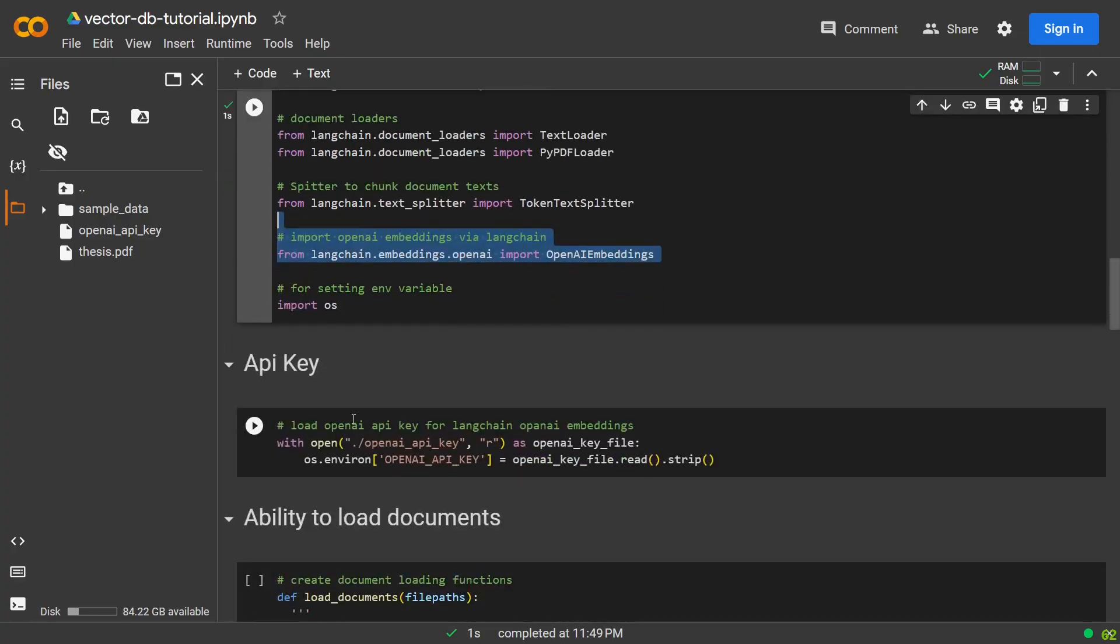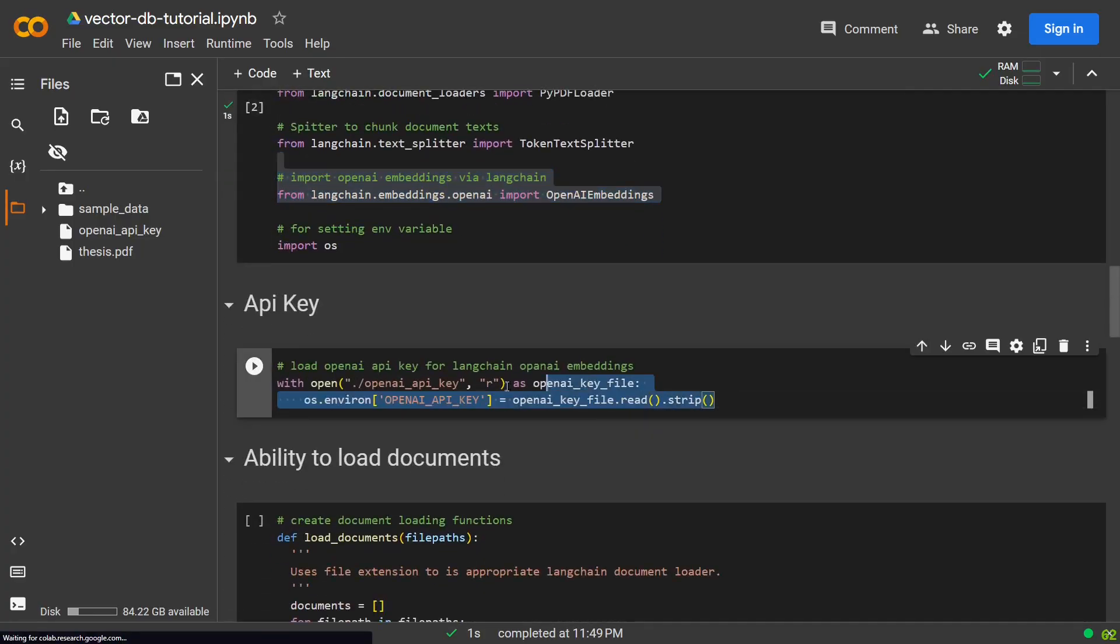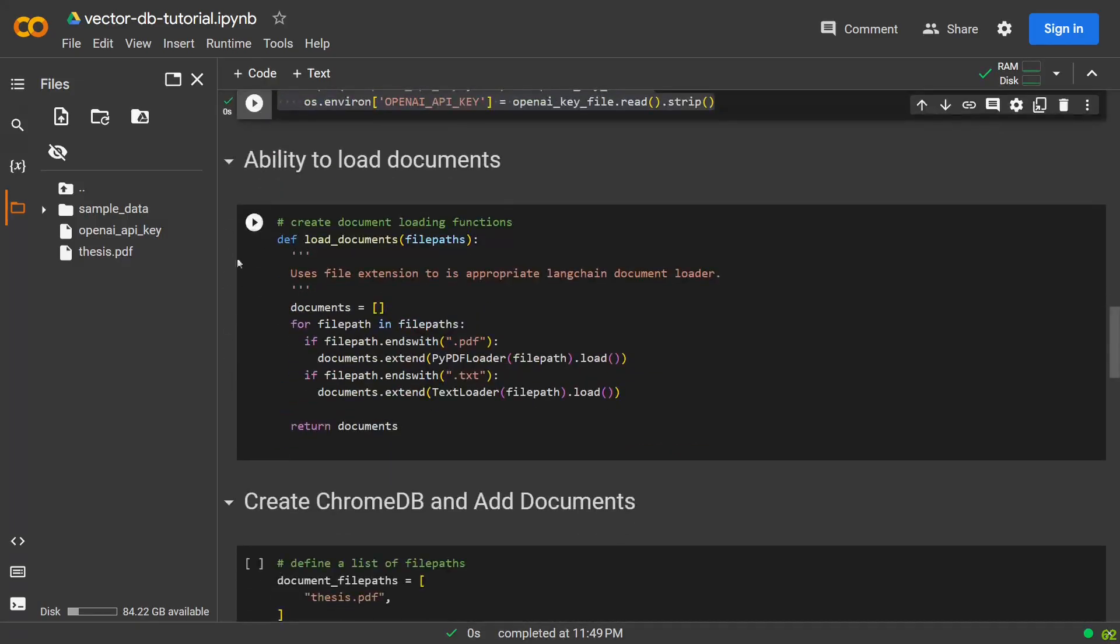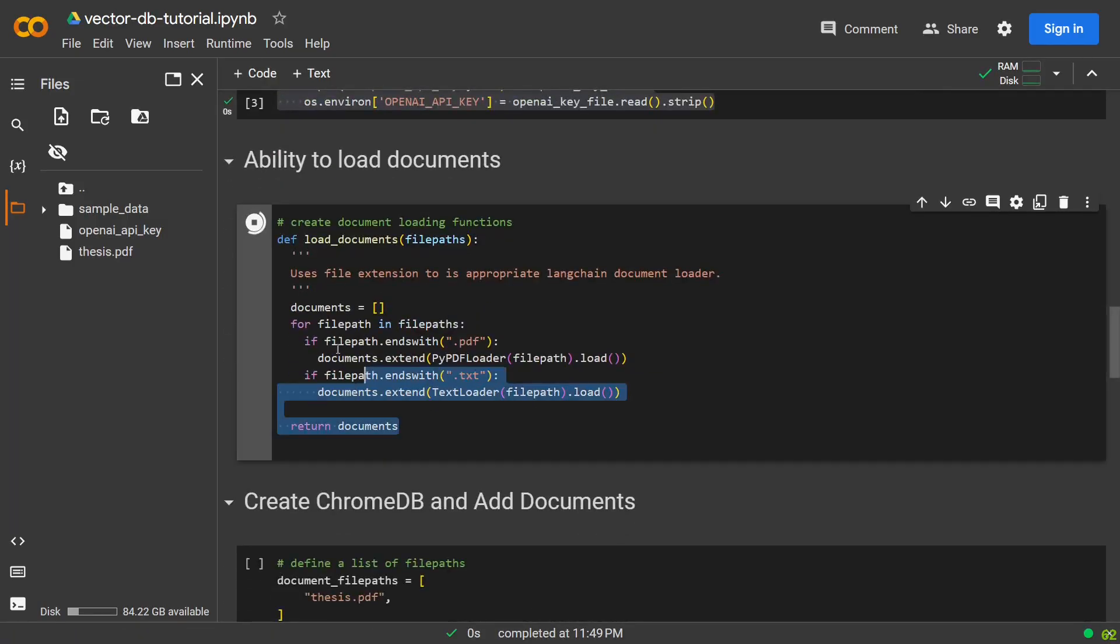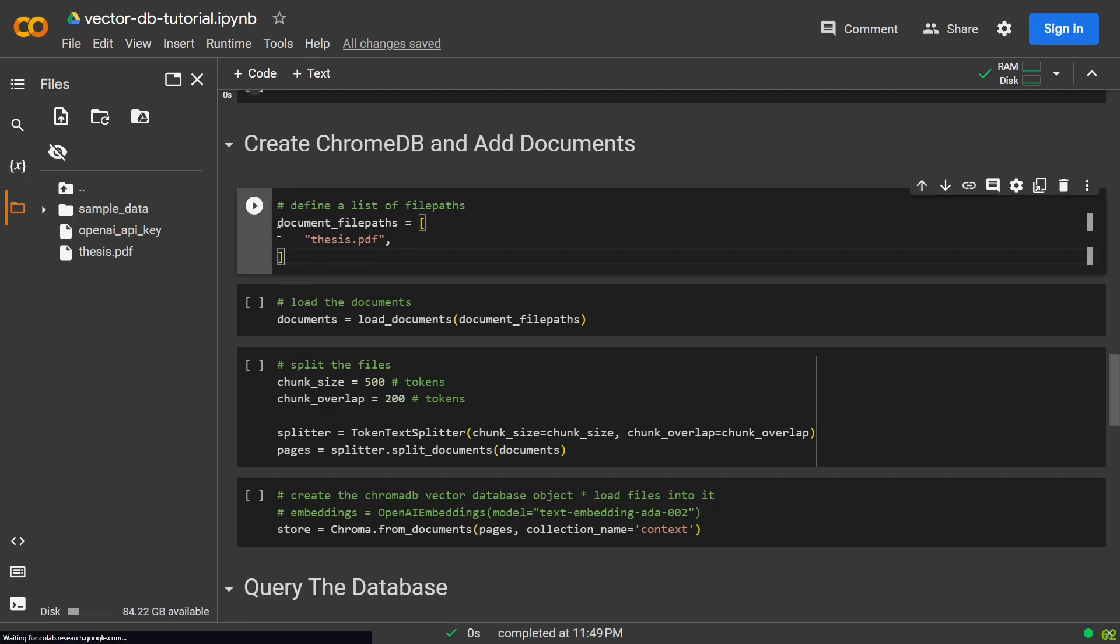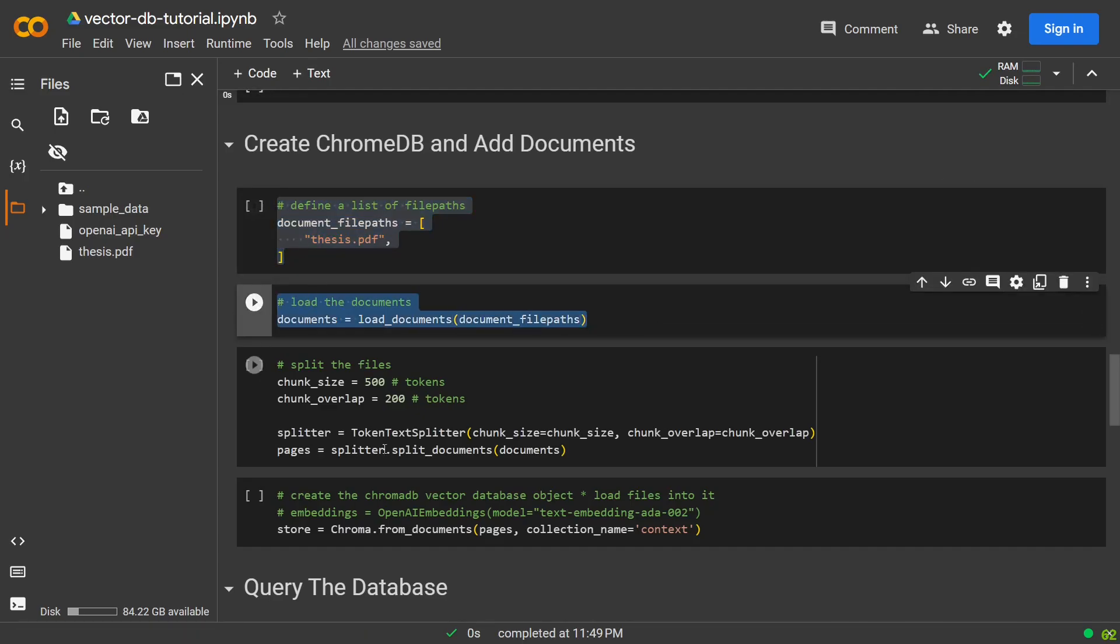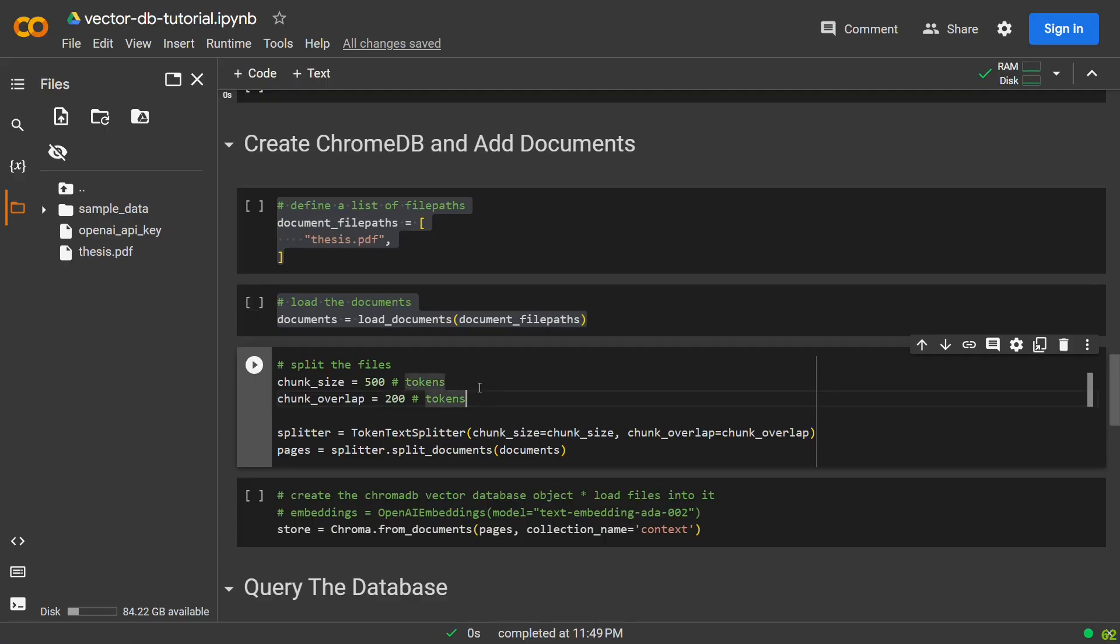We set the environment variable for our OpenAI API key. We create a function to load different files based on their extension, using the PDF and the text loader. We define a list of file paths to the files we want to use. We pass that list to our load documents function, and store the documents.